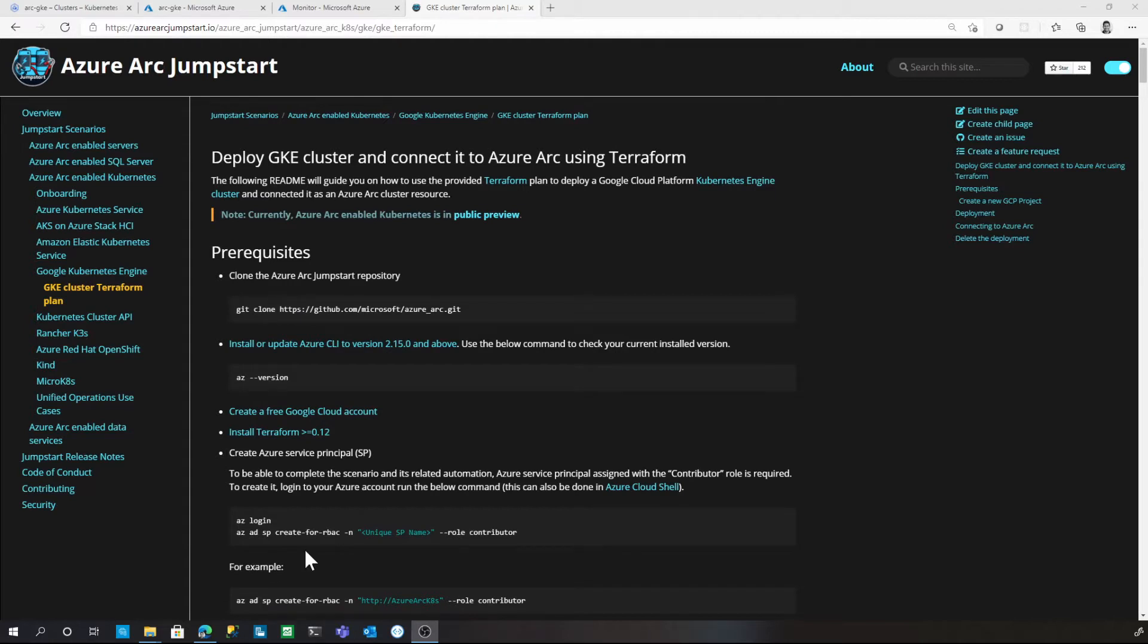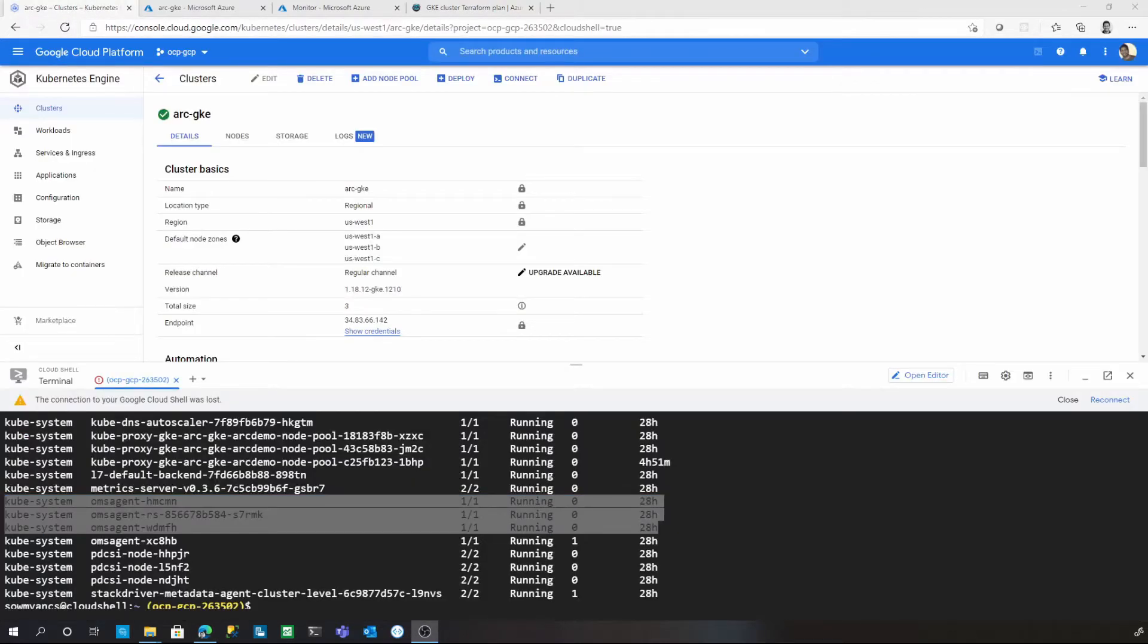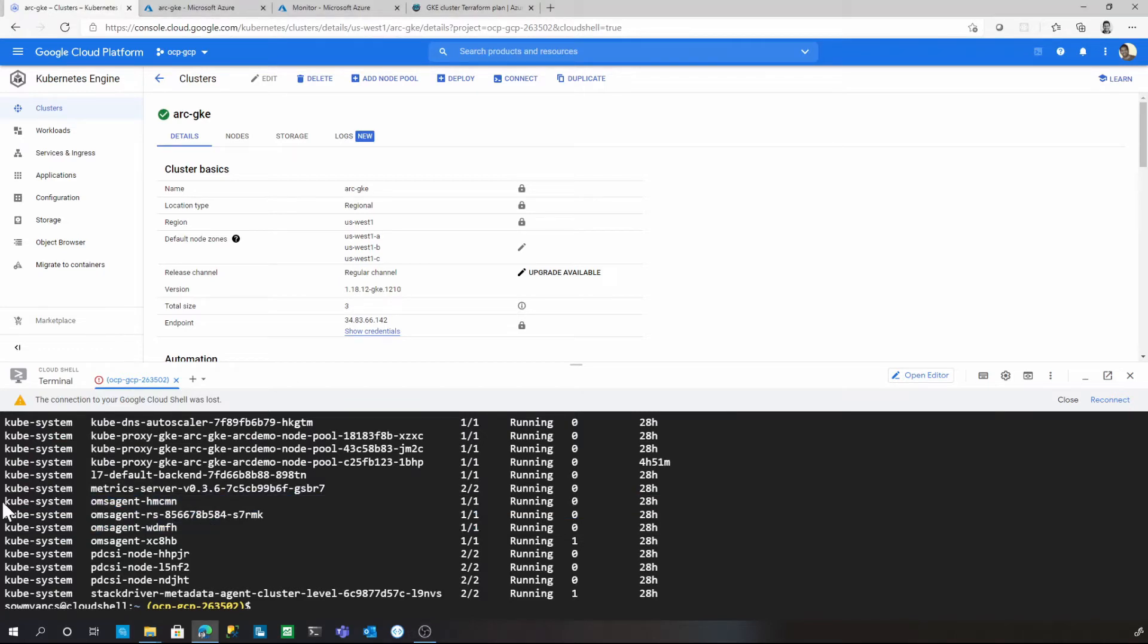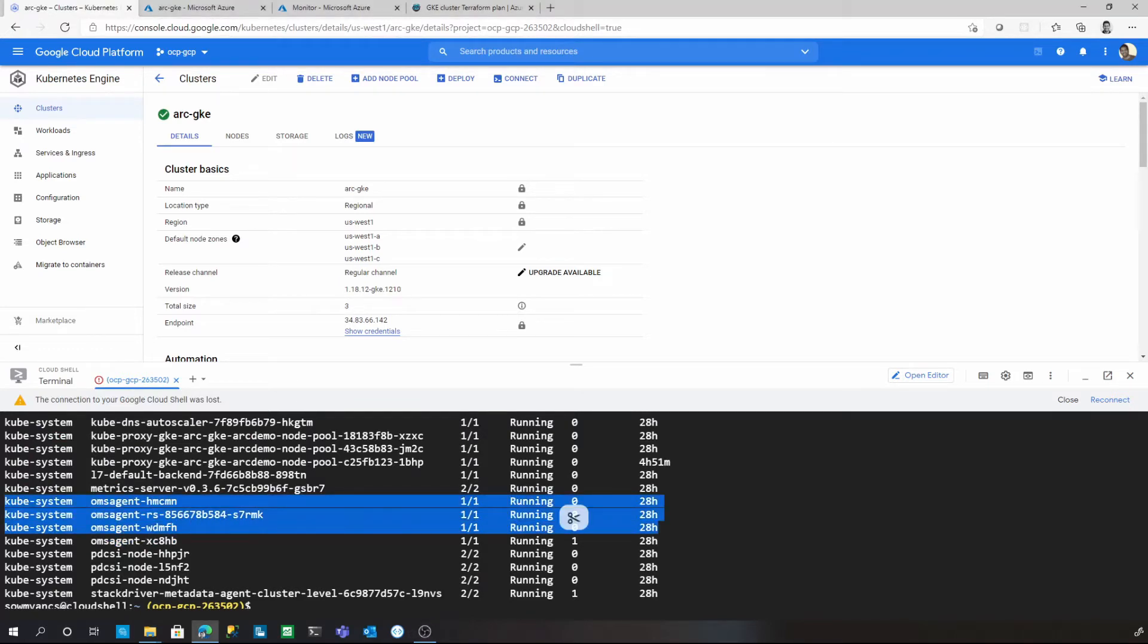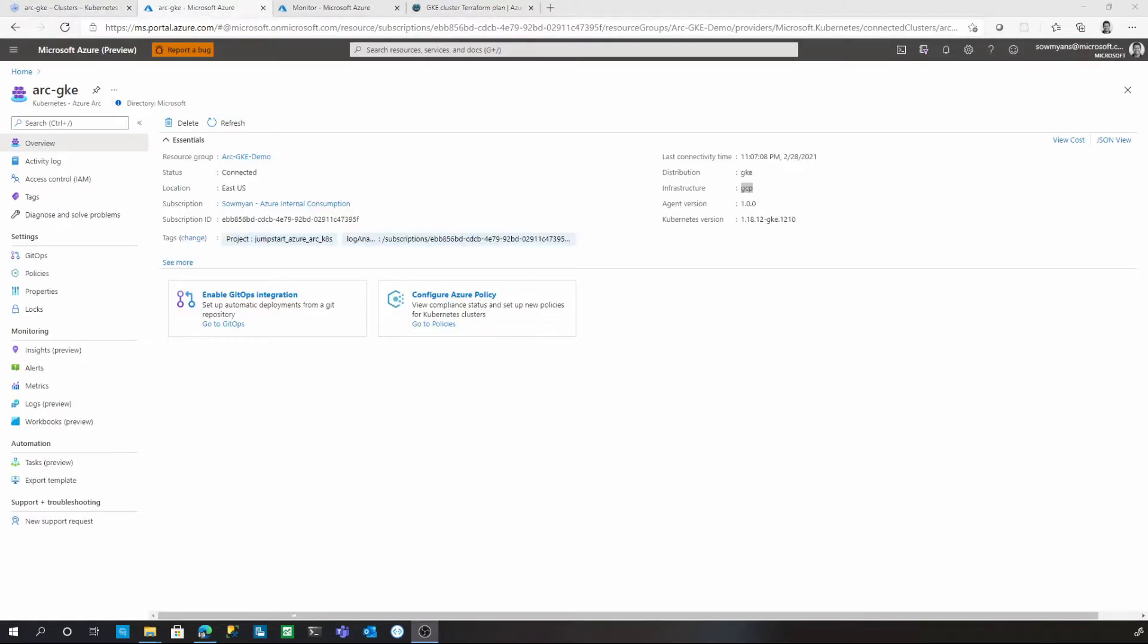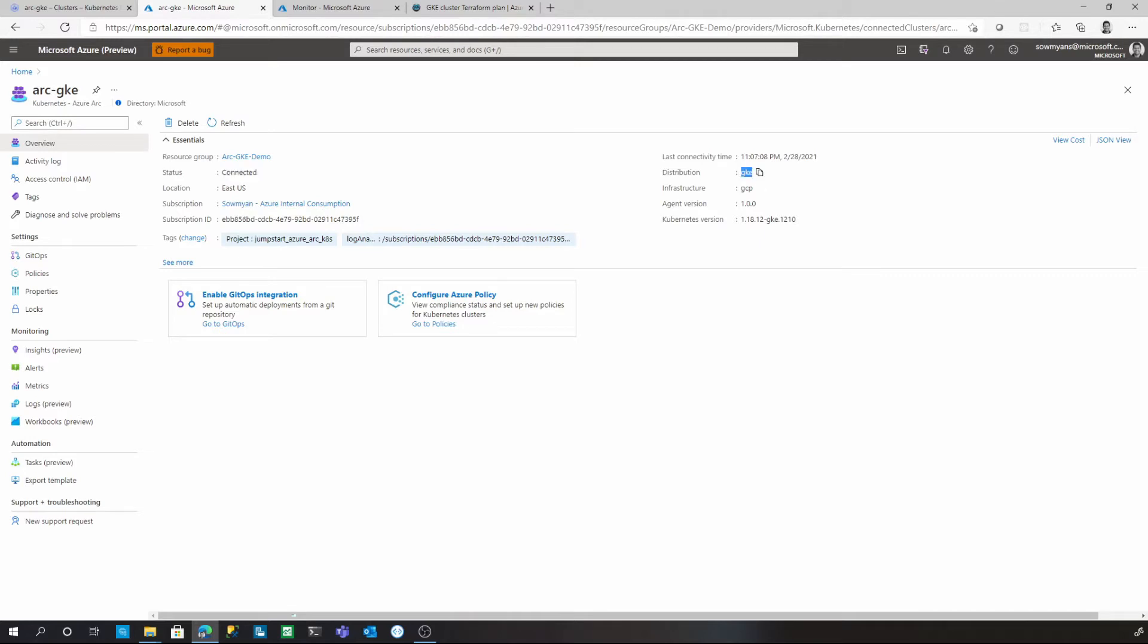For this demo, I have also enabled the Azure Monitor with the Azure Arc-enabled Kubernetes cluster. Here is my GKE cluster up and running. You can also see that there are some agents running in this cluster to send the data to Azure Monitor. And here is the Azure Arc for Kubernetes resource running in Azure. You can see the status as connected and it is connected to the GKE cluster and infrastructure showing as GCP.